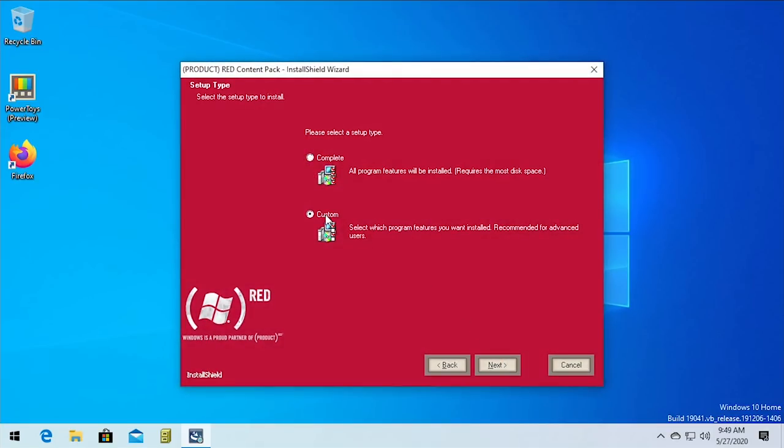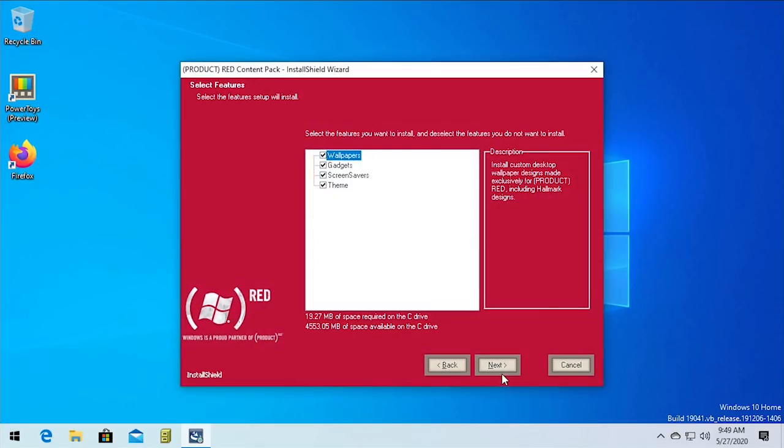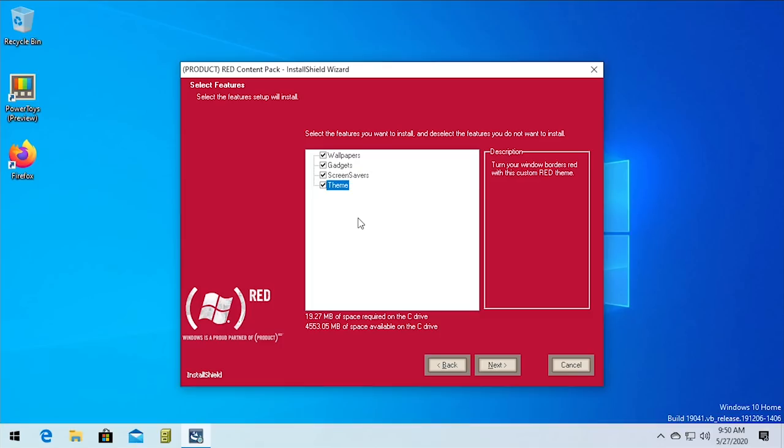We're gonna go with the custom option here just so we can see what options we have. So I'm certain that the wallpapers and screensavers will install. I don't know, I mean the theme is, I mean this is essentially a Windows Aero theme that changes the color to red, and you can still change the theme color in Windows 10. Obviously, it's not Aero anymore. There's no Aero glass transparency, but you can still change the theme color.